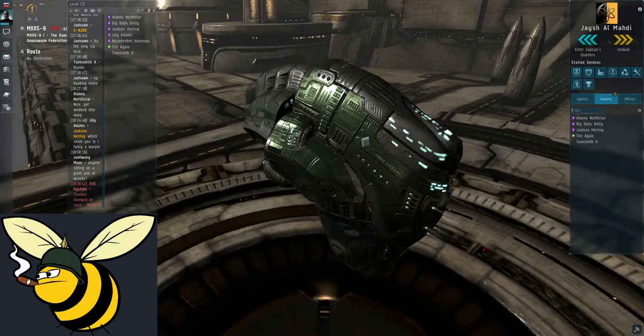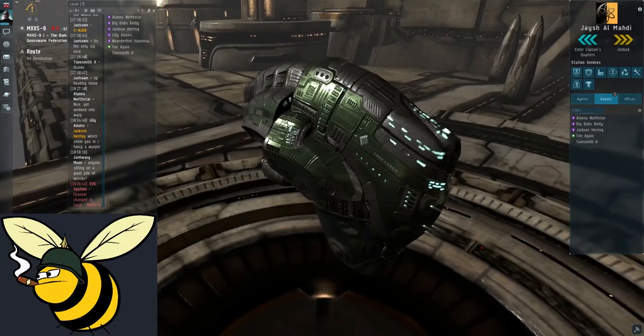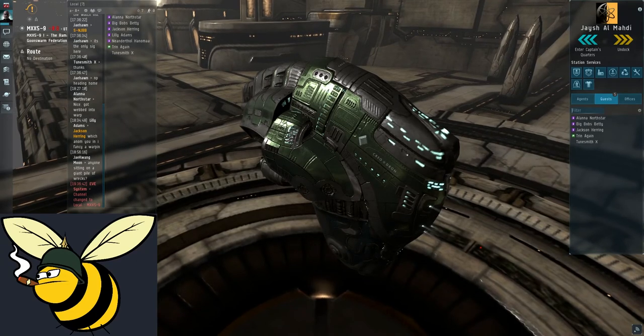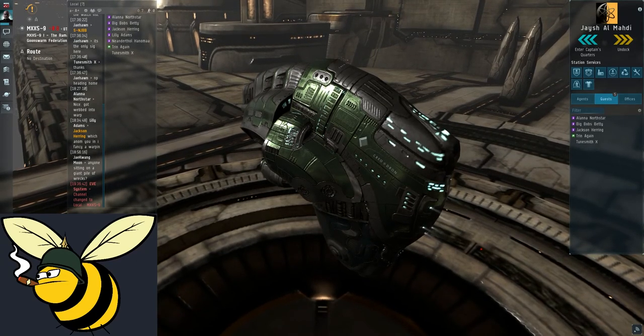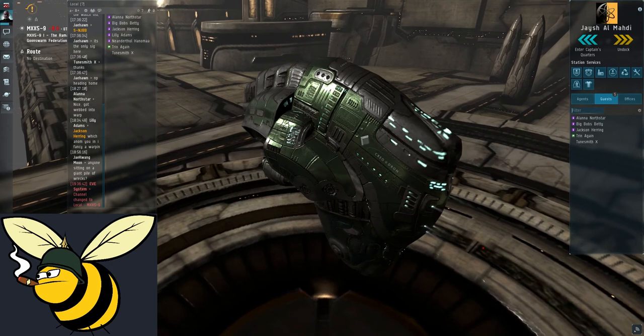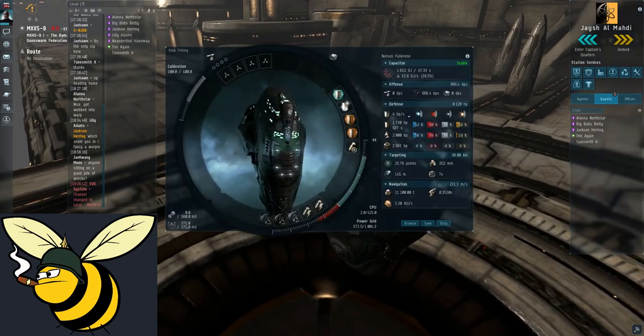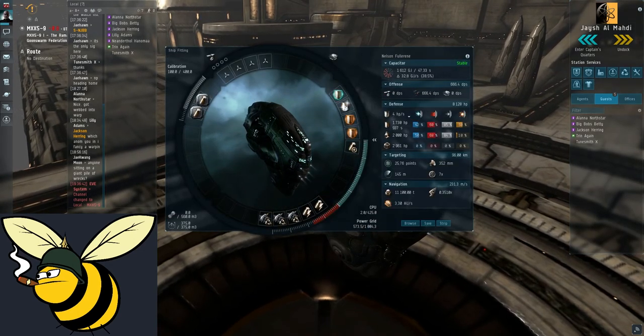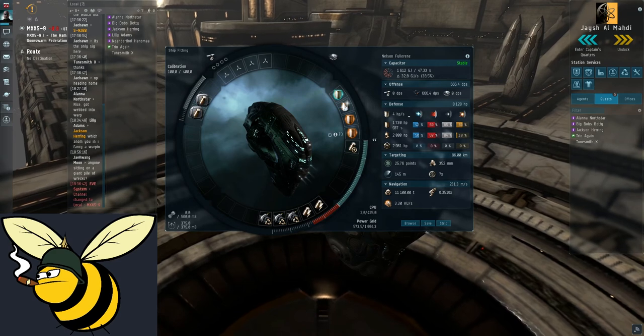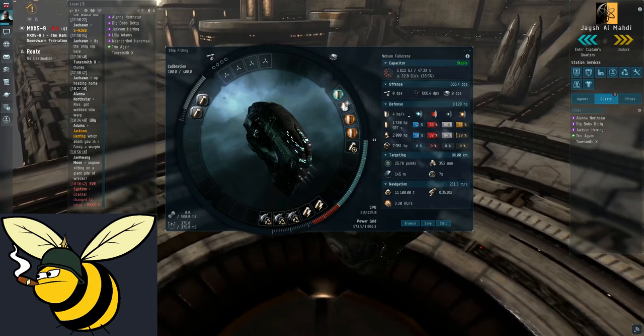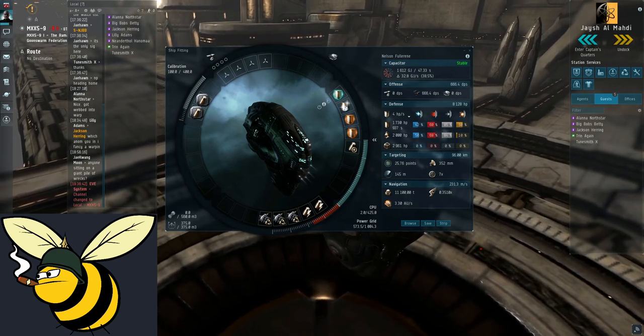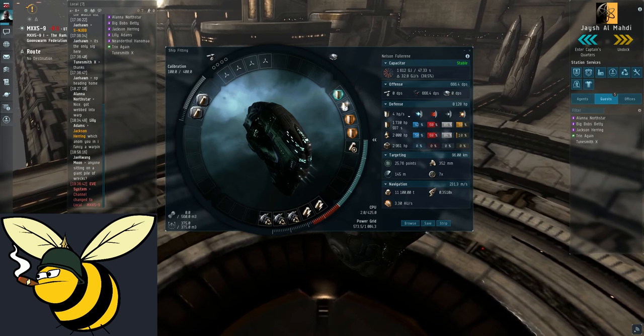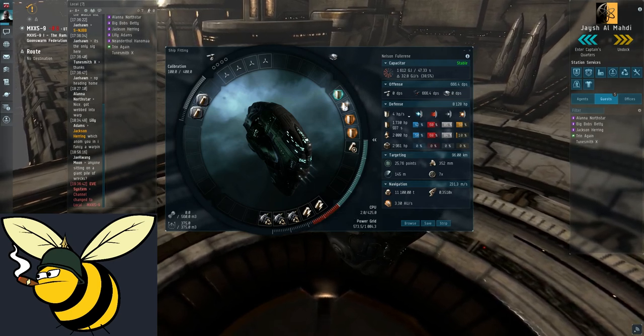But wait. There's more. Perhaps you want to see what's different if you rat in an Ishtar. I'll give you a quick sneak preview into it. So this is the standard Platinum Ishtar. The fit is on the forums. Very similar principle. Extreme tank. And a bit of DPS. Works just like a grown up Vexor Navy issue.